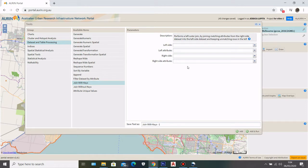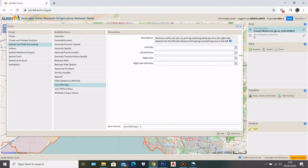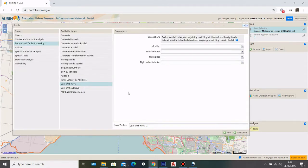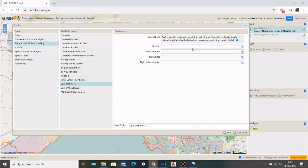Here we have the Join with Key Selection tool. The key concept is to put the same key codes from two different datasets so it will match them together into a single dataset. When you browse two different datasets, make sure you select the same key codes from the attributes. This is useful, for example, if you have a dataset without geolocation — you can combine it with one that has geolocation using a shared key like SA2 code or VIF SA2 code, and then visualize the data that previously had no geolocation.